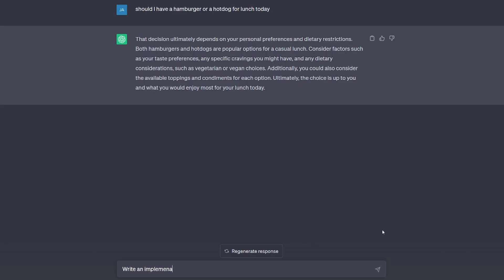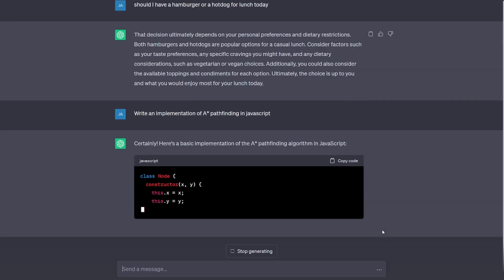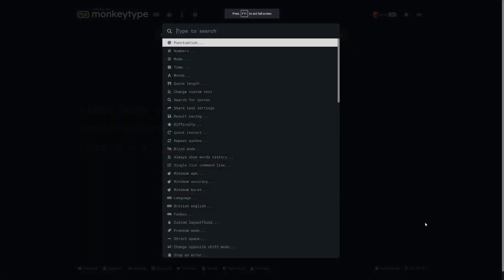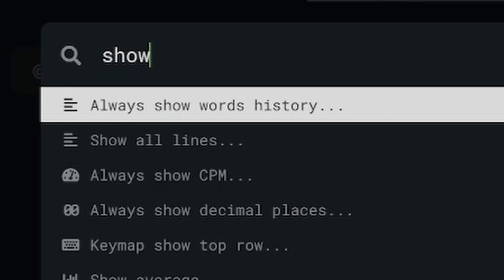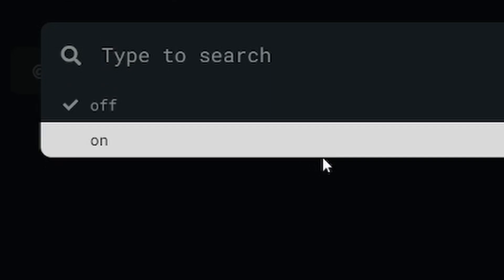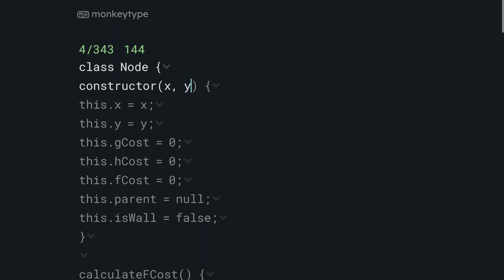But don't worry you don't have to stop there because we have technology. Nothing is stopping you from prompting ChatGPT and then throwing the response into a custom test so you can generate all of the essays or code segments you could possibly want. Turn on show all lines if that's your preference and you'll be practicing something that very closely matches what you'll be typing in the real world which is a lot better than just the default MonkeyType word list.